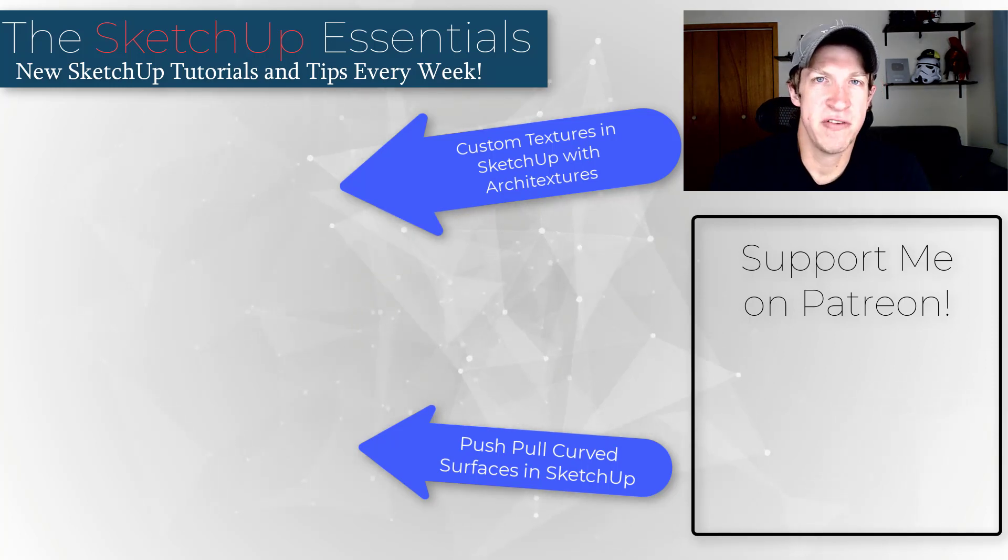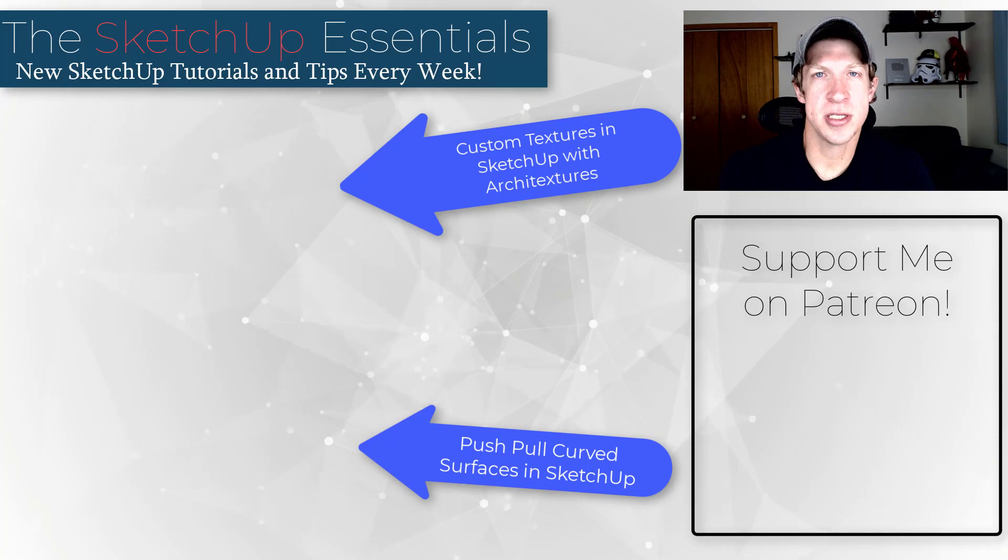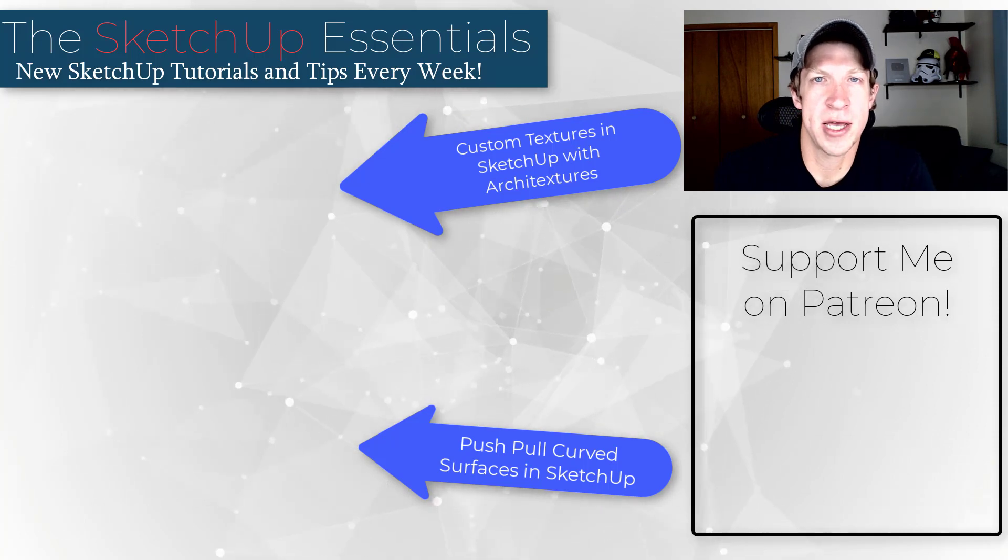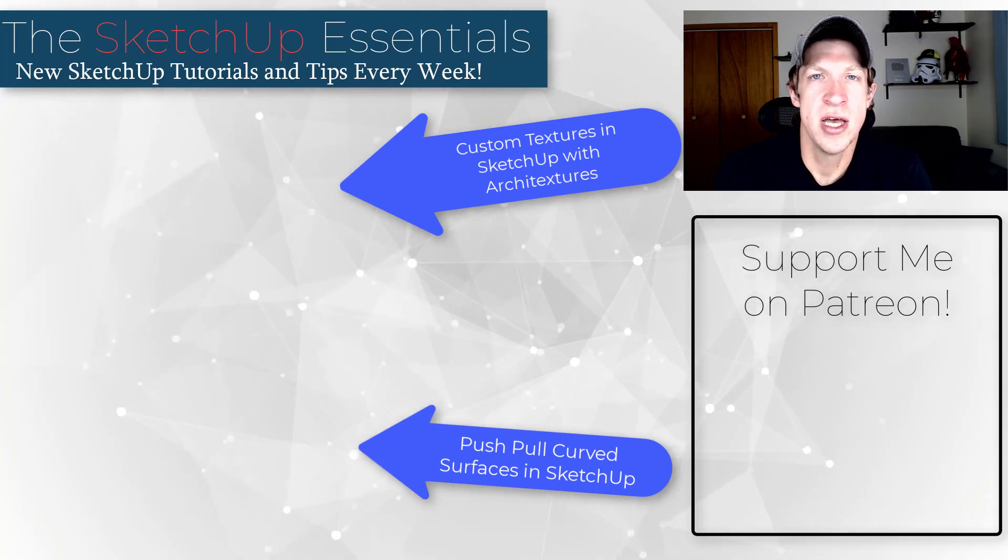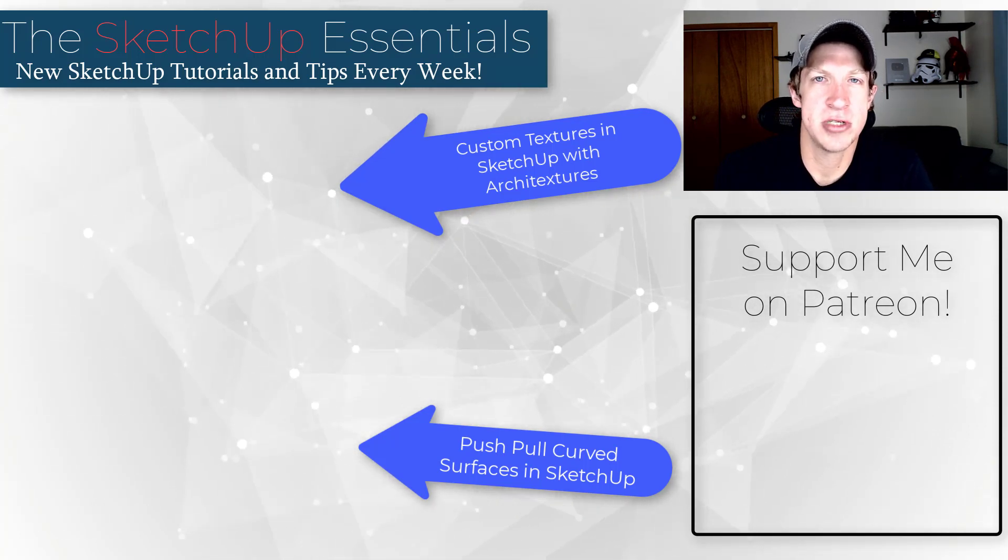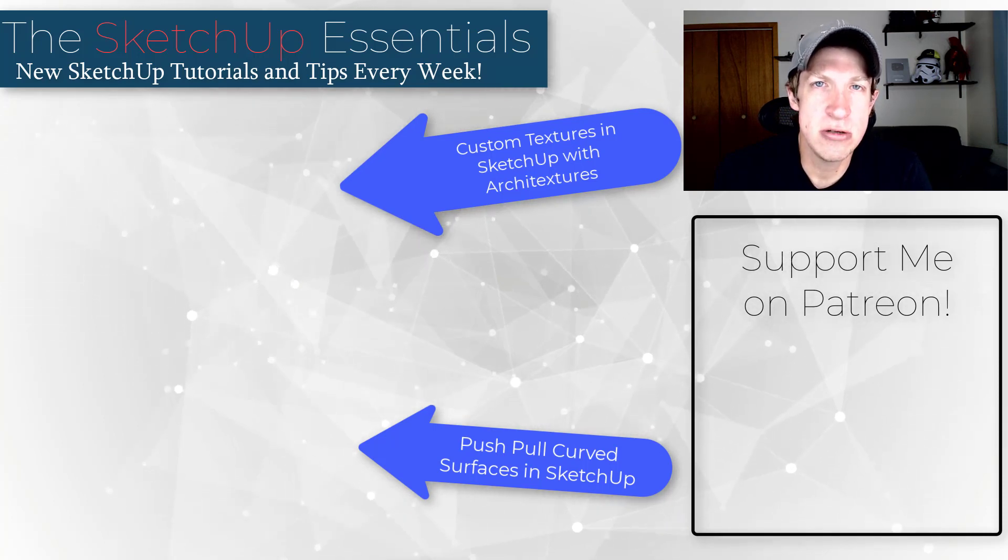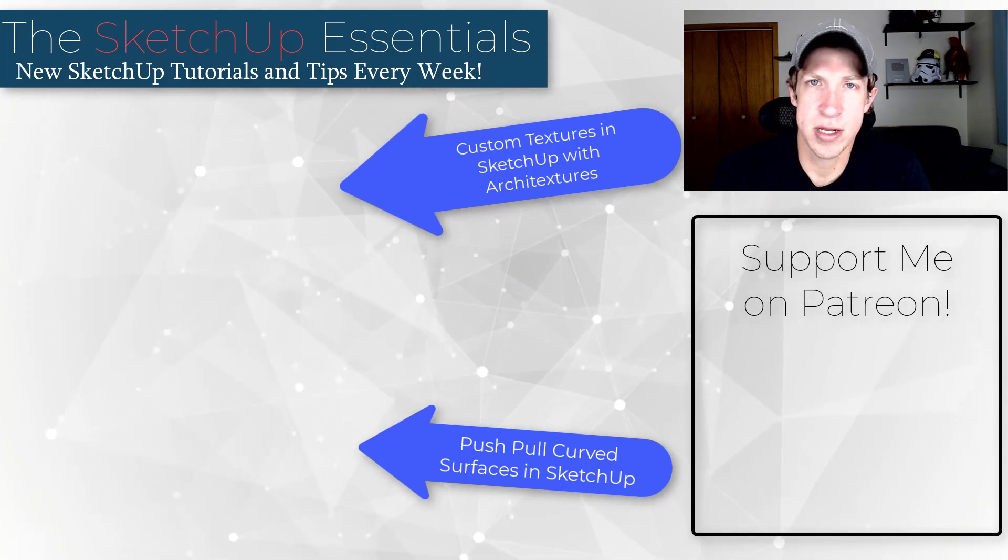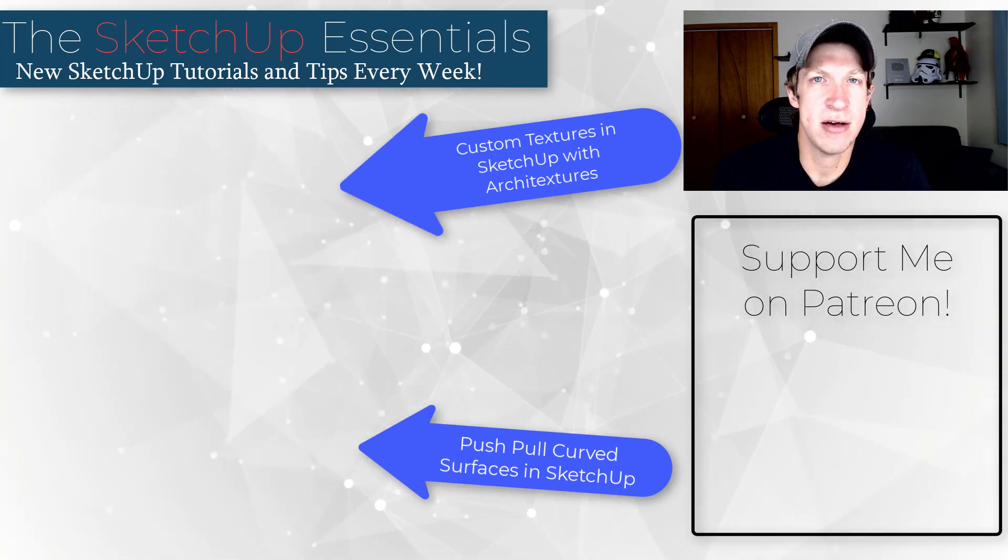So that's where I'm going to end this video. Thank you so much to my Patreon supporters for voting on this extension and for supporting the show. If you want to do that you can check out the link in the notes down below. But as always thank you so much for taking the time to watch this. I really appreciate it and I will catch you in the next video. Thanks guys.